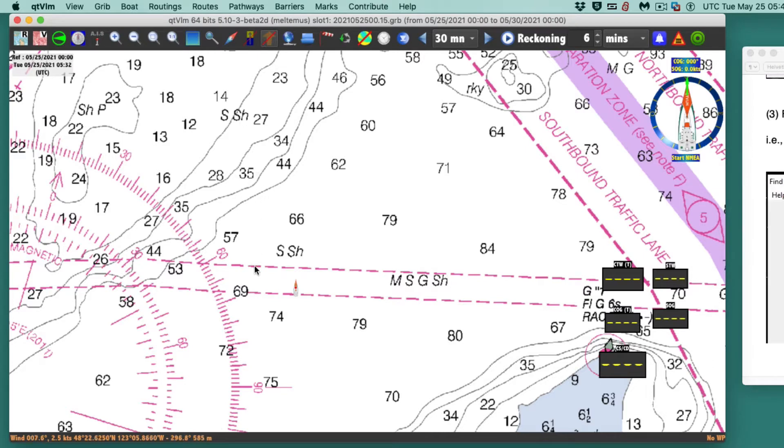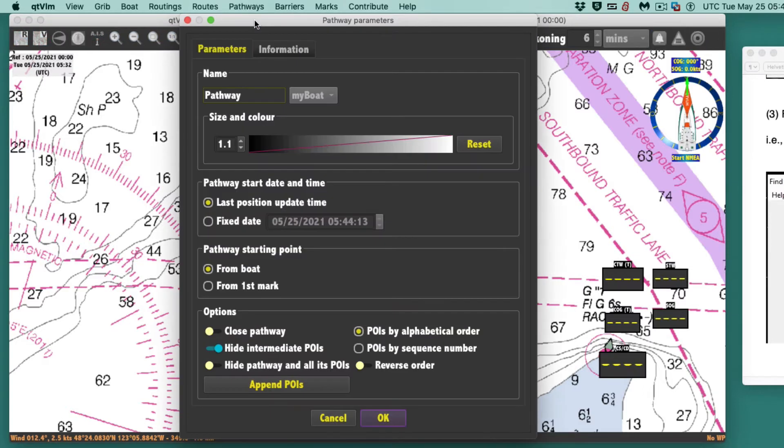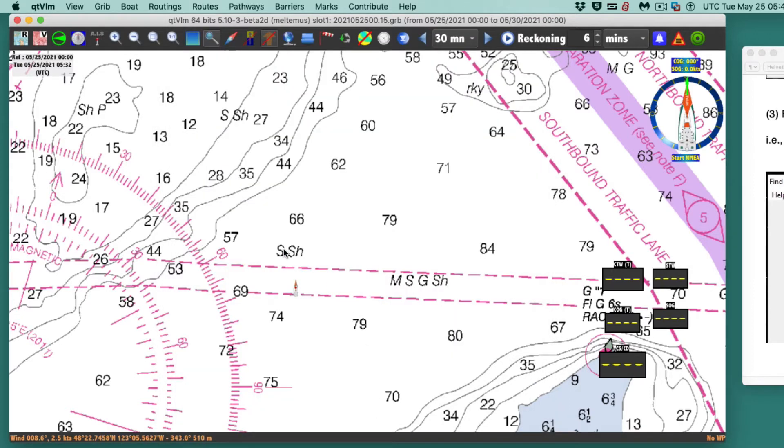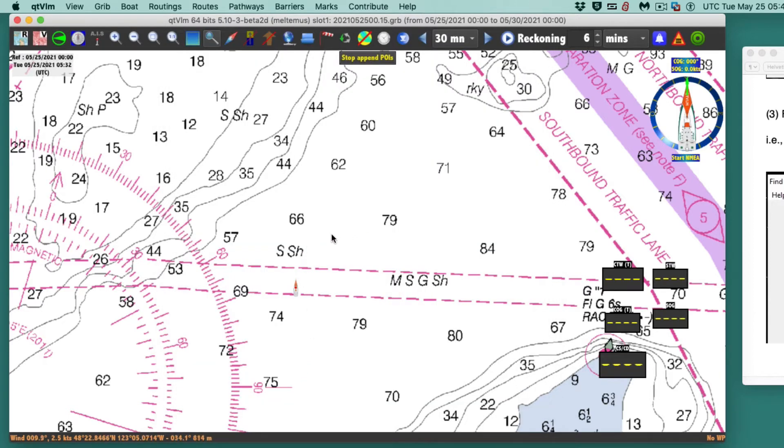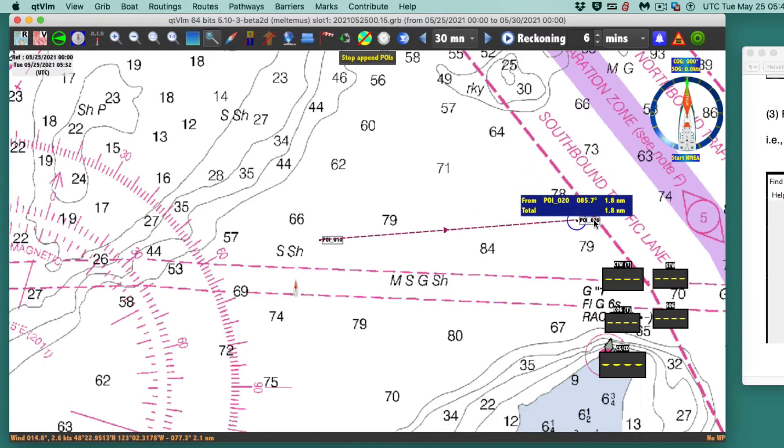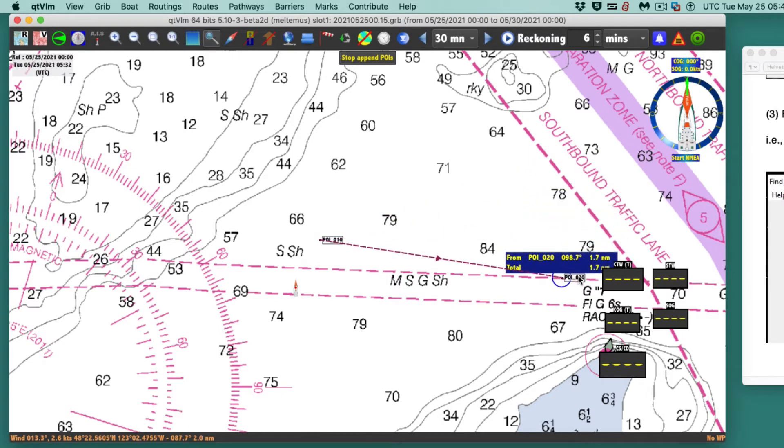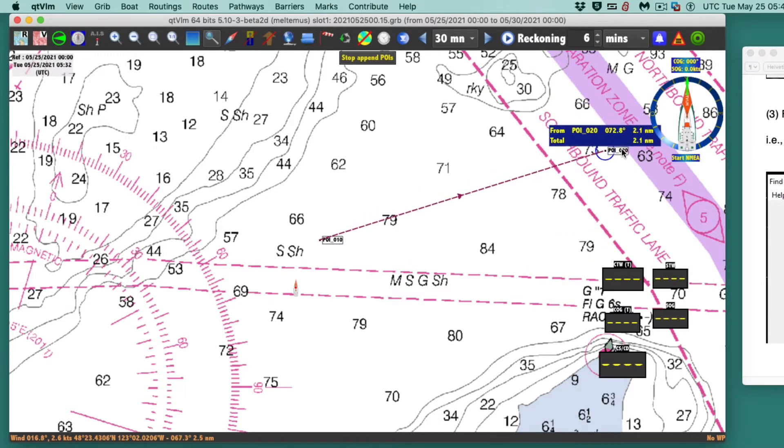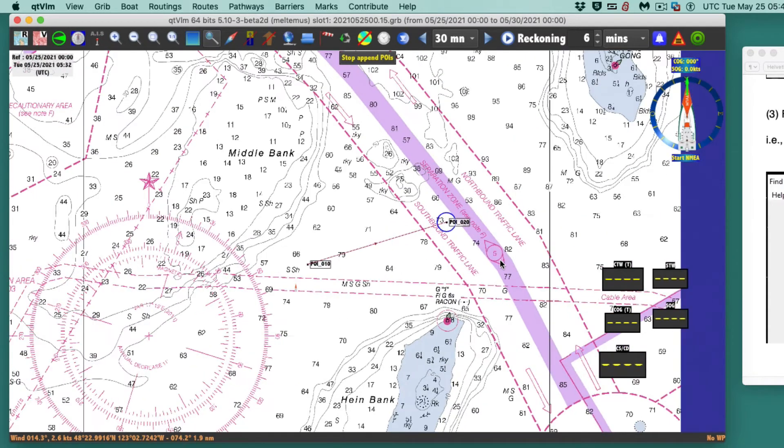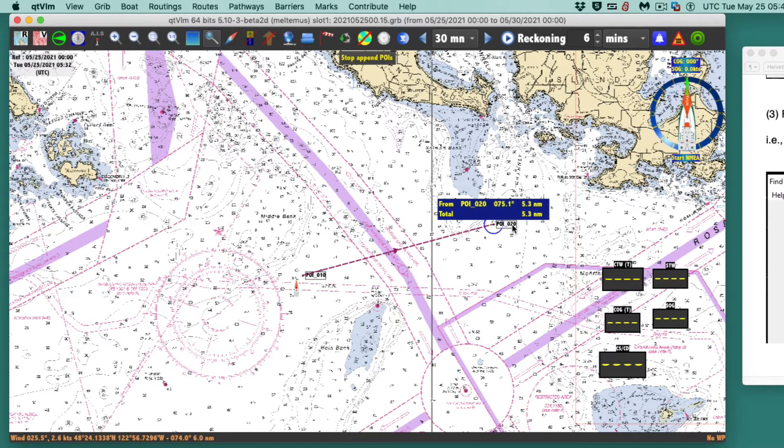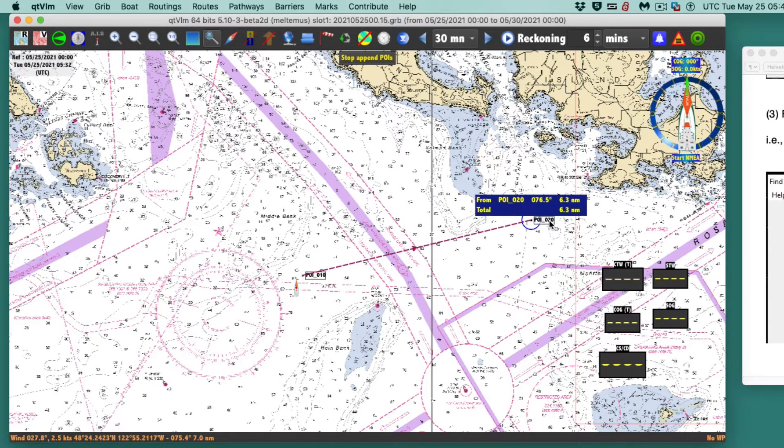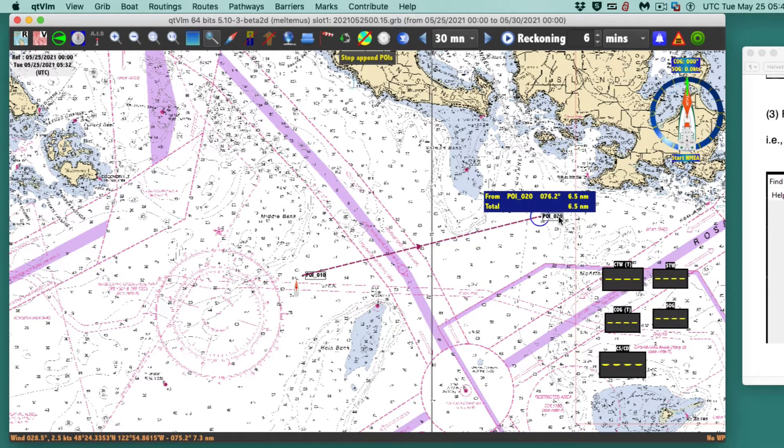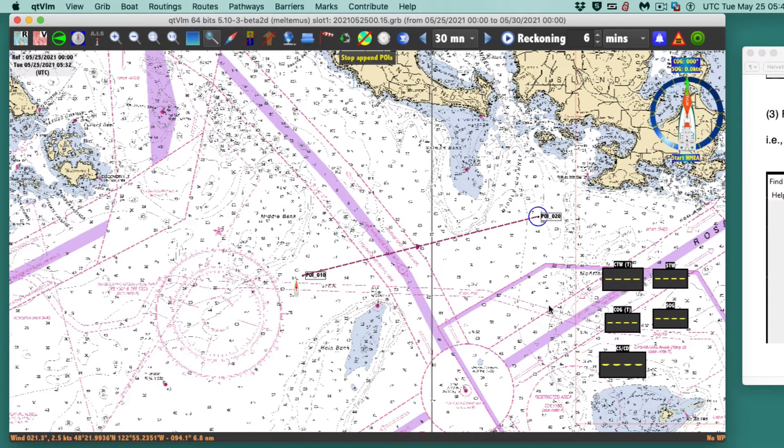Let's just create a pathway. I start here and my first one is 076. I've got to go way out here so I get some space on the program. 076 at 6.5. That's pretty good right there. That's the first one.